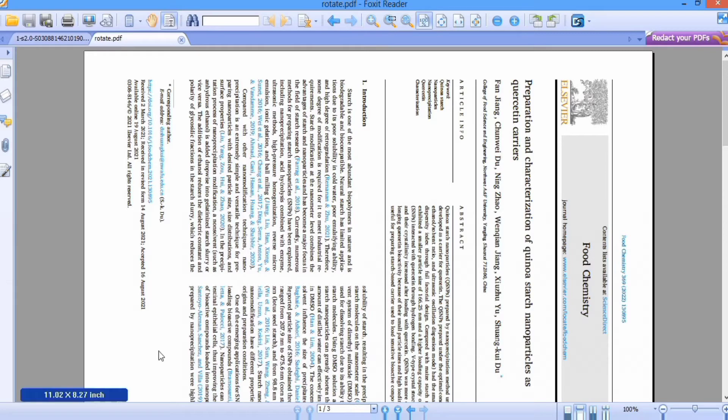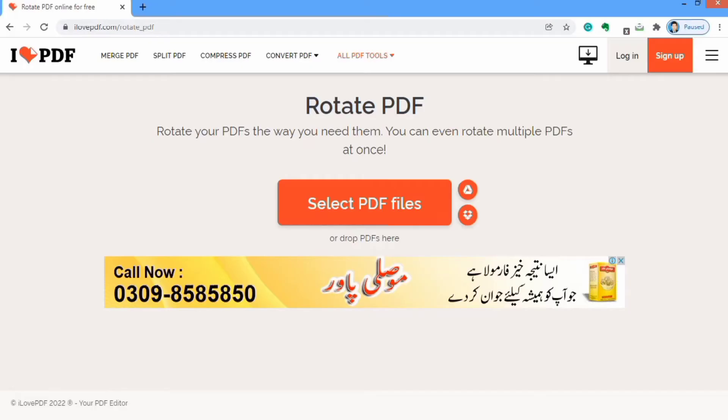To do this, firstly open this webpage. I have provided the link in the description so you can use that link to open this page.